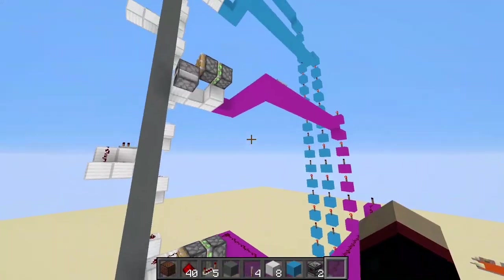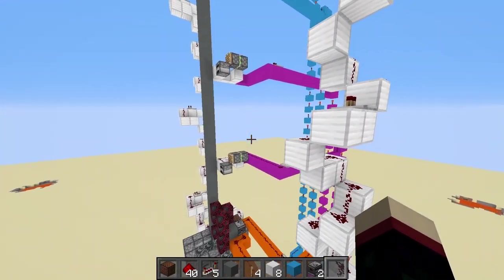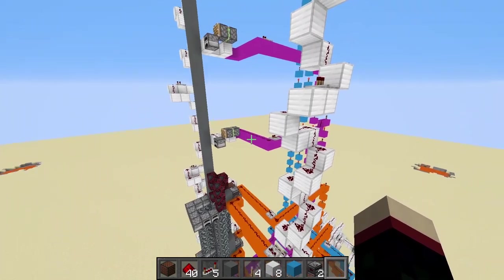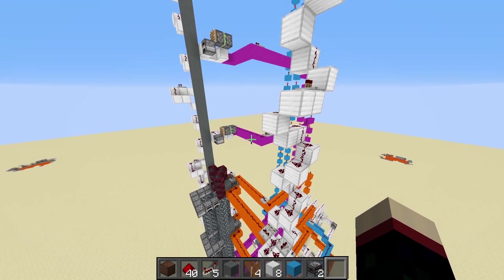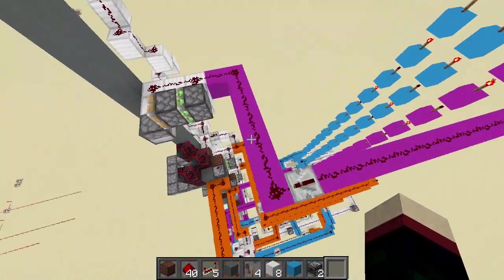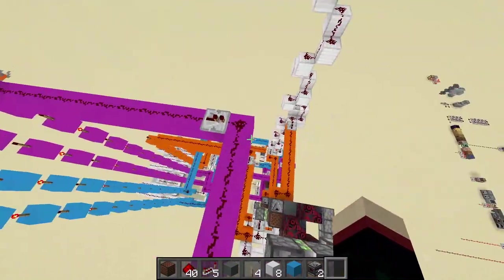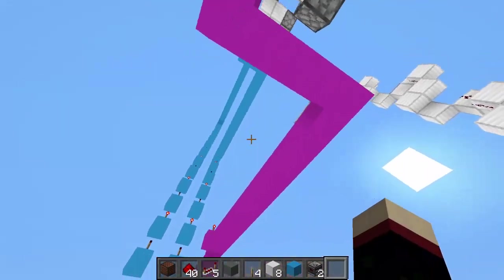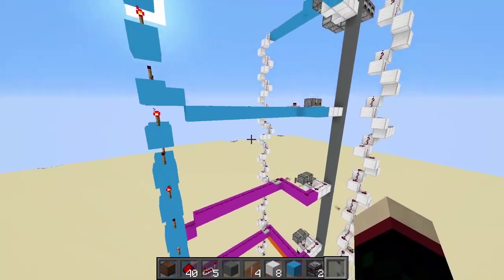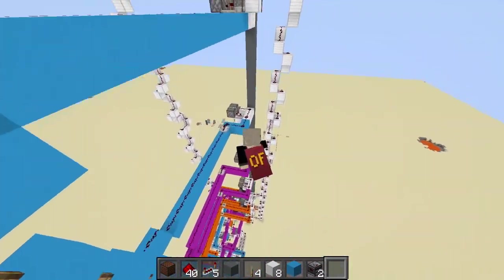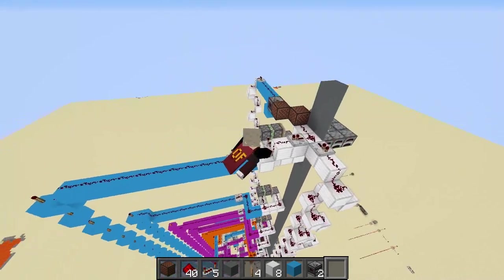I'll probably just show you how to hook up one floor because they're all basically the same - there's nothing that really changes except for some positioning with the lines of redstone, but that's all easy. So let's go ahead and get started.